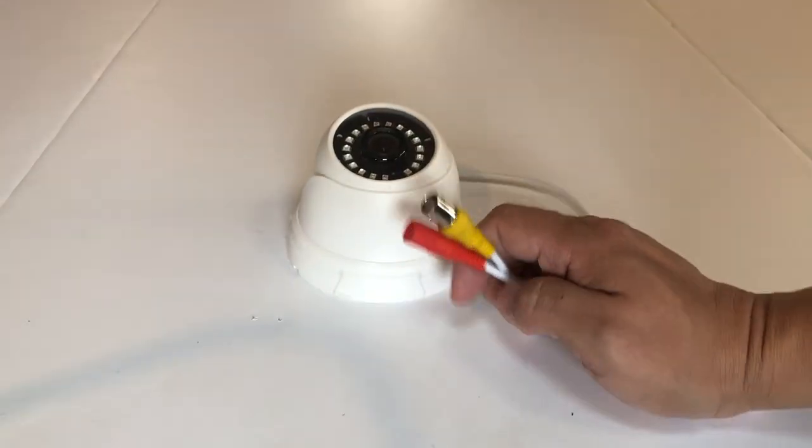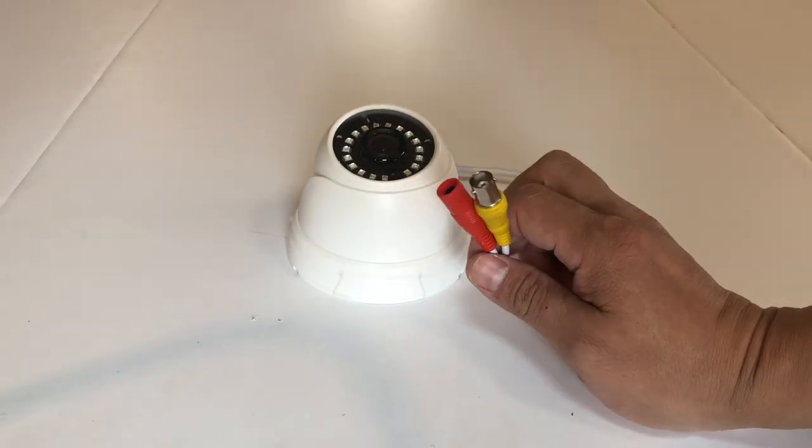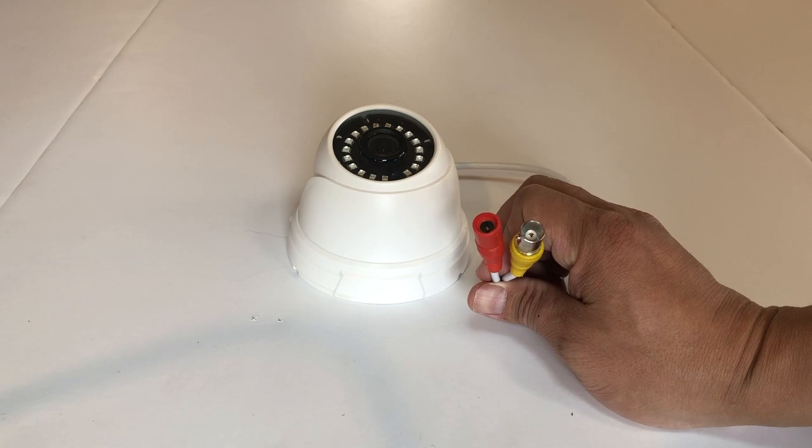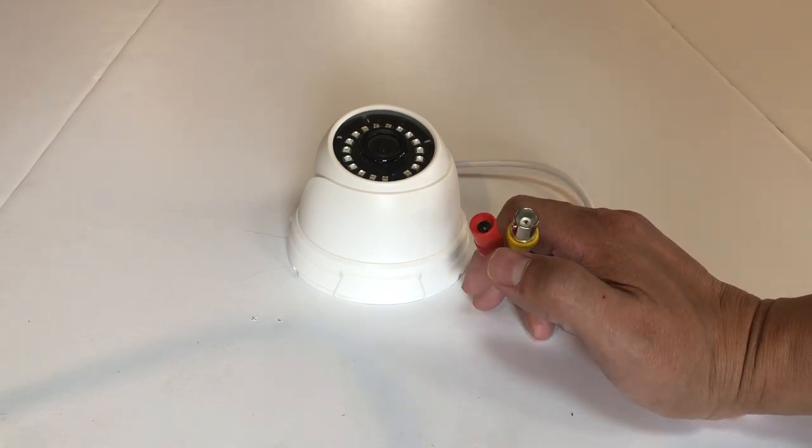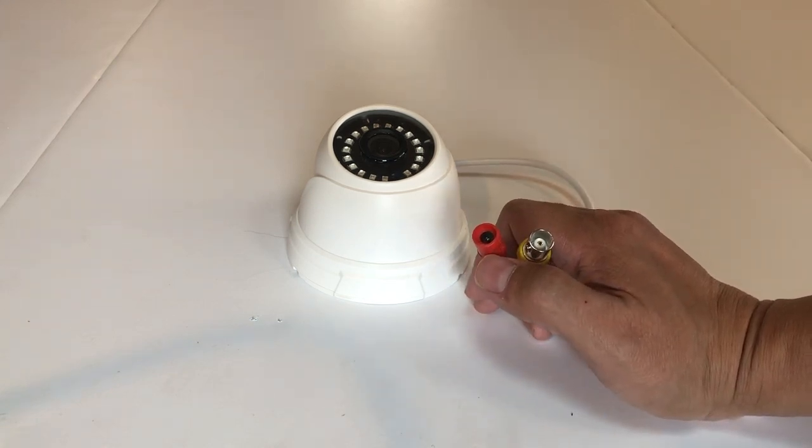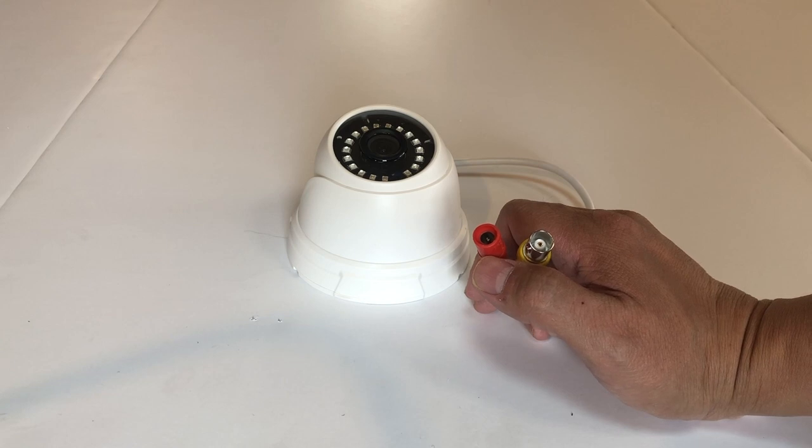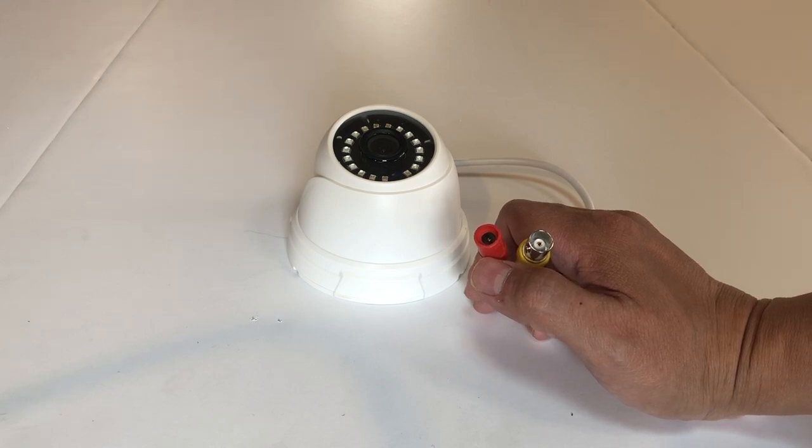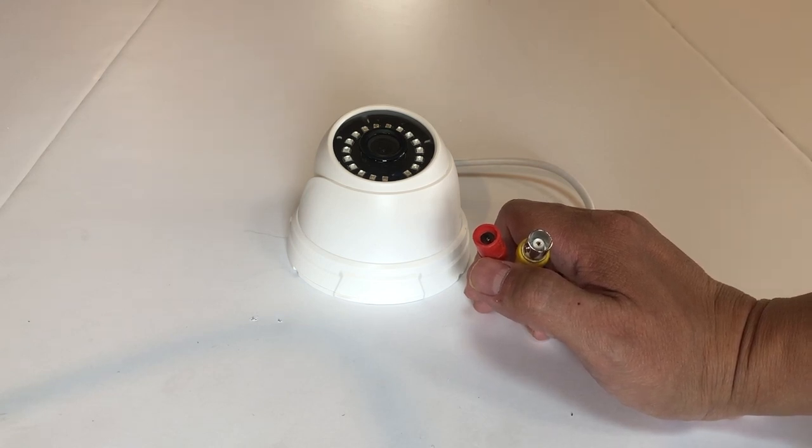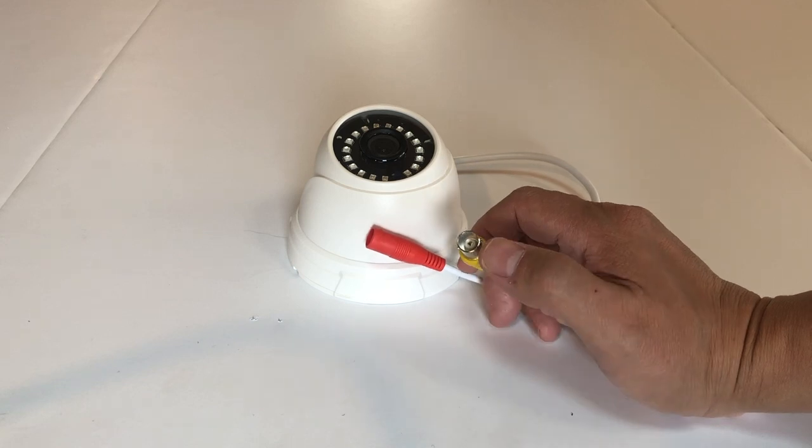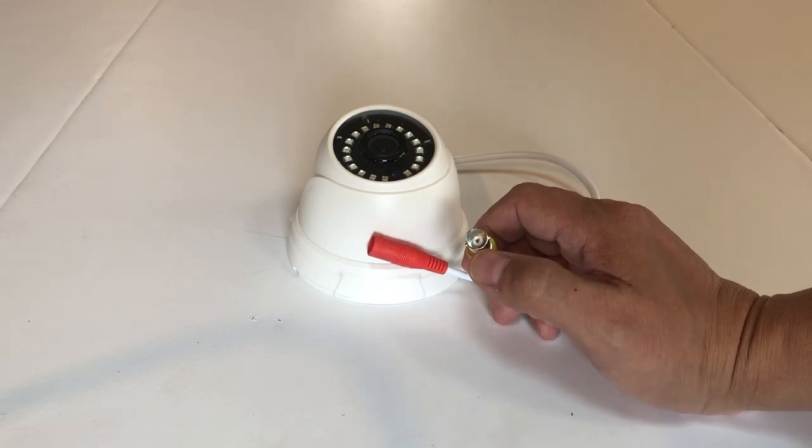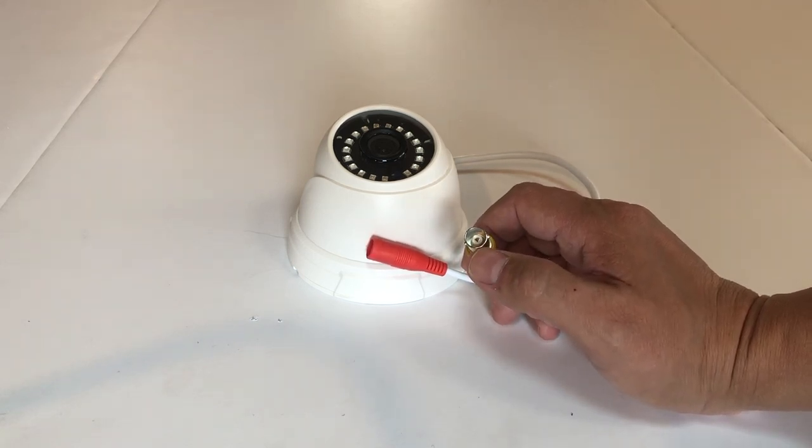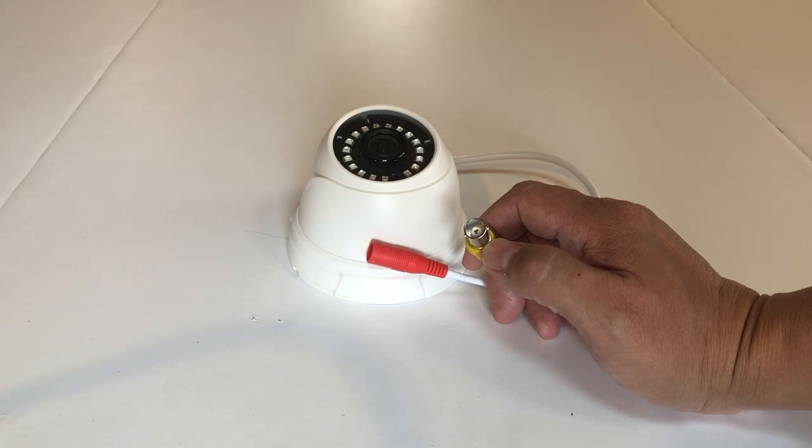So let's look at the interface of this camera. This is called a tail cable. If we look at the tail cable, we can see power supply, which is 12 volts, 1 amp, center positive. And we also see a connector, which is for the video signal. This connector is called a BNC.